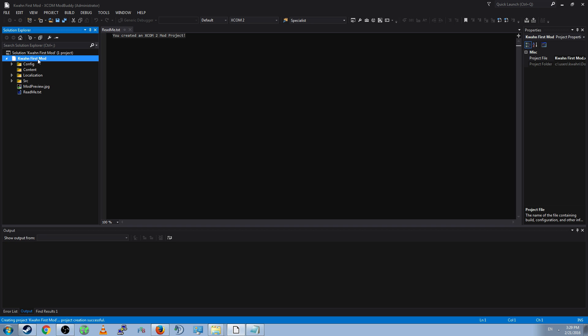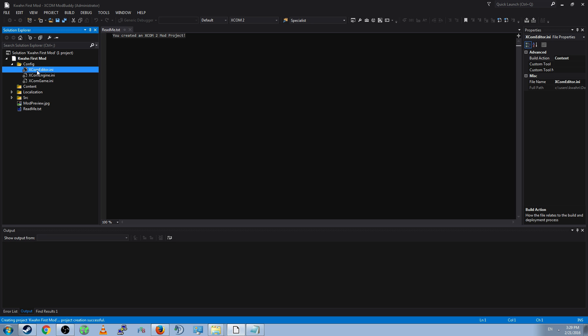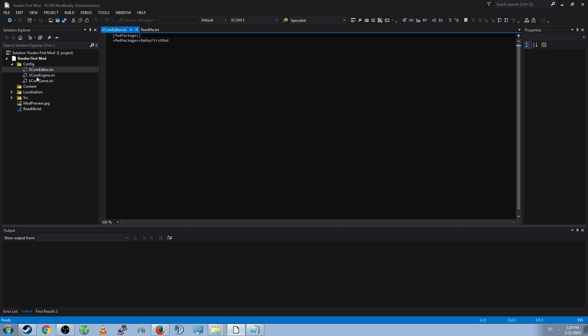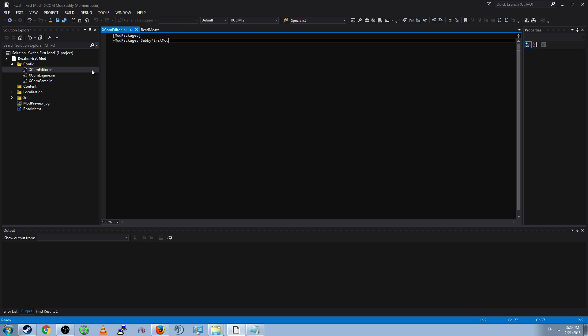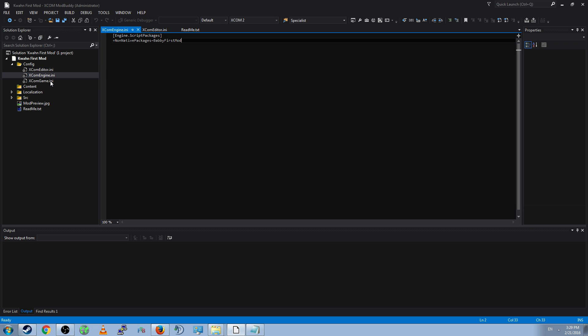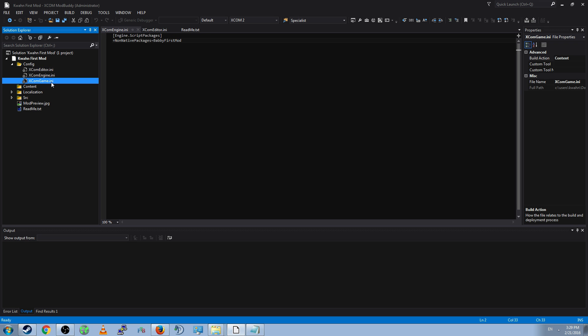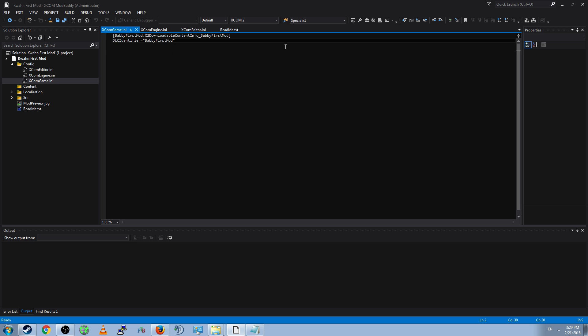The solution file will tell the project what files are inside of it. So, below the solution file, you'll see several folders. First is the Config folder. This will contain three INI files by default. XCOM Editor, Engine, and Game. These files just perform some administration. They tell you what the mod package's name is, what the non-native package name is, which will usually be the same, and the DLC identifier, which is to say the name of the mod when downloaded.